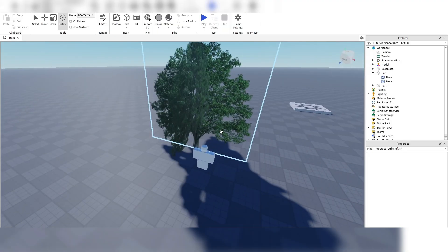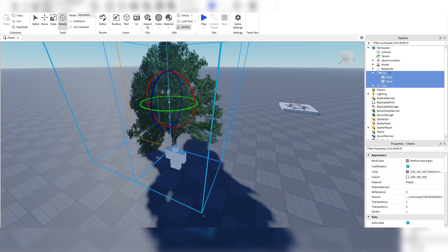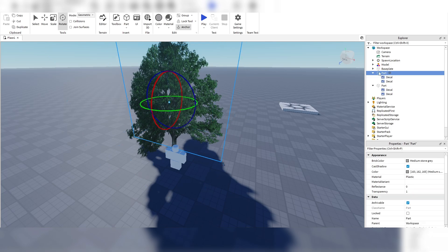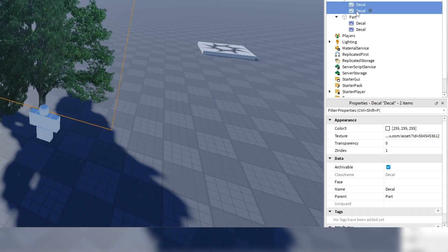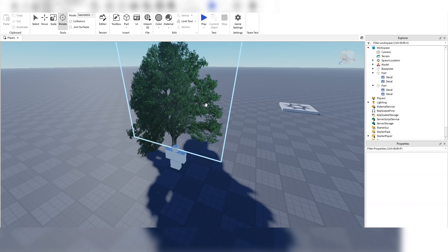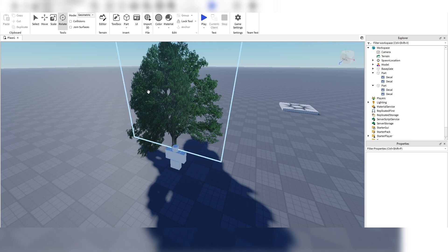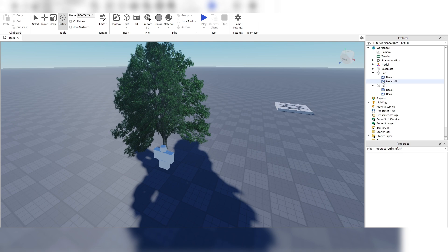So what you want to do is you have the two parts here. Go into one of the parts. Select both the decals. Go into the Z index right here and change this to zero. And then just do it on one side. And then that will fix that problem of it glitching like that.